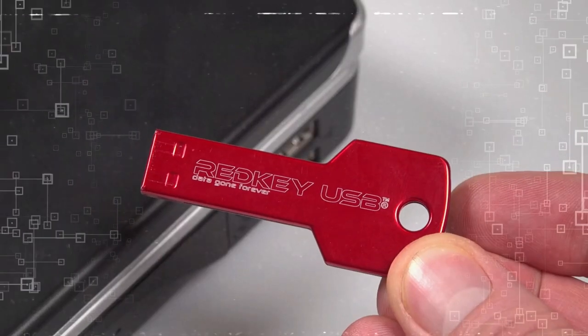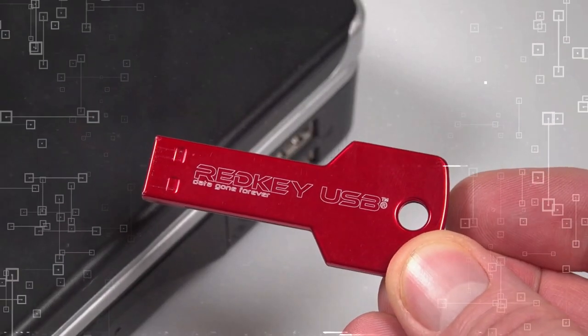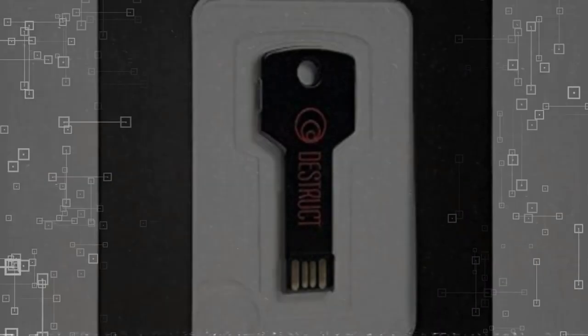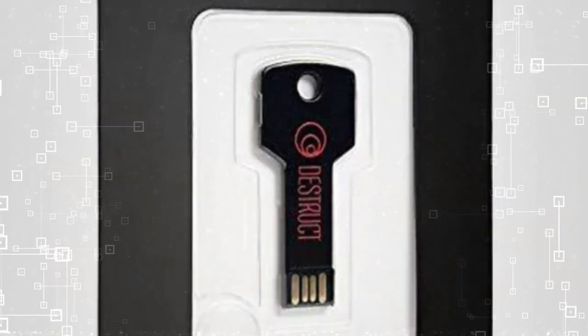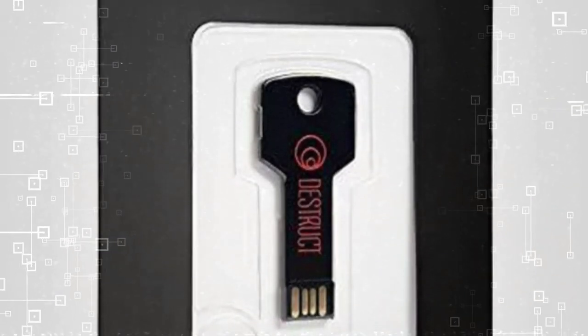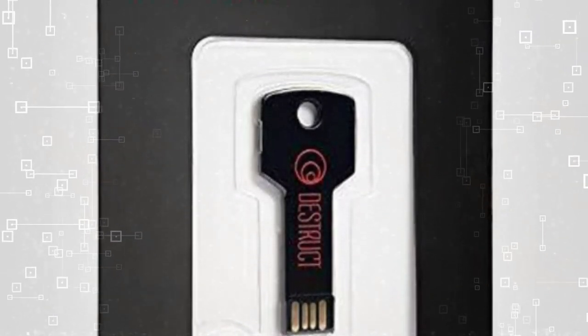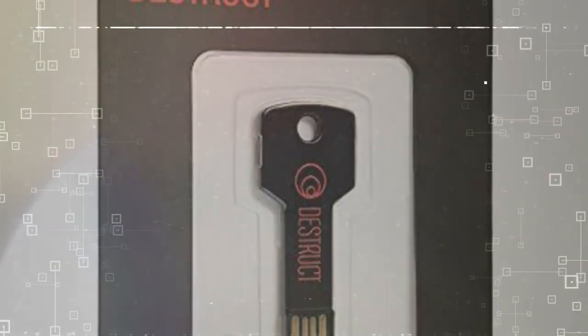With Destruct, you can enjoy a fresh start for your computer, whether you're selling it, disposing of it, or simply want to return it to its factory settings.